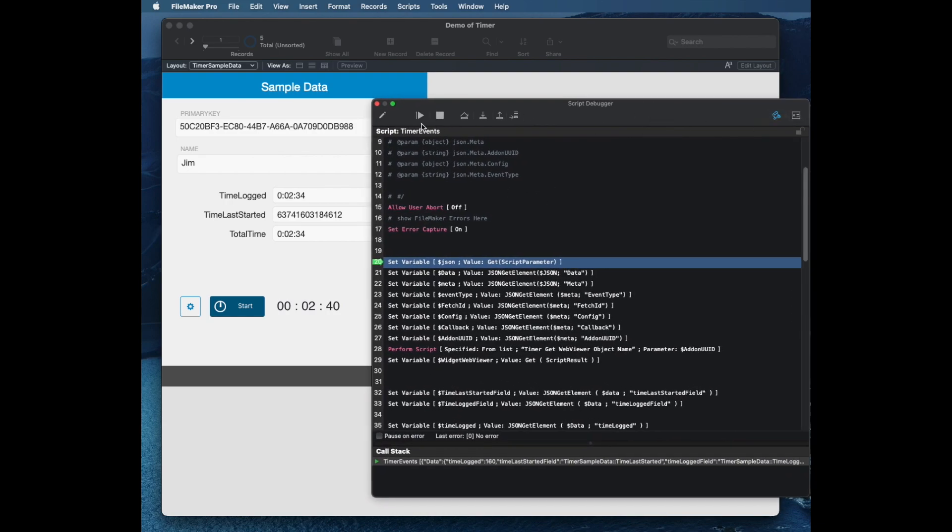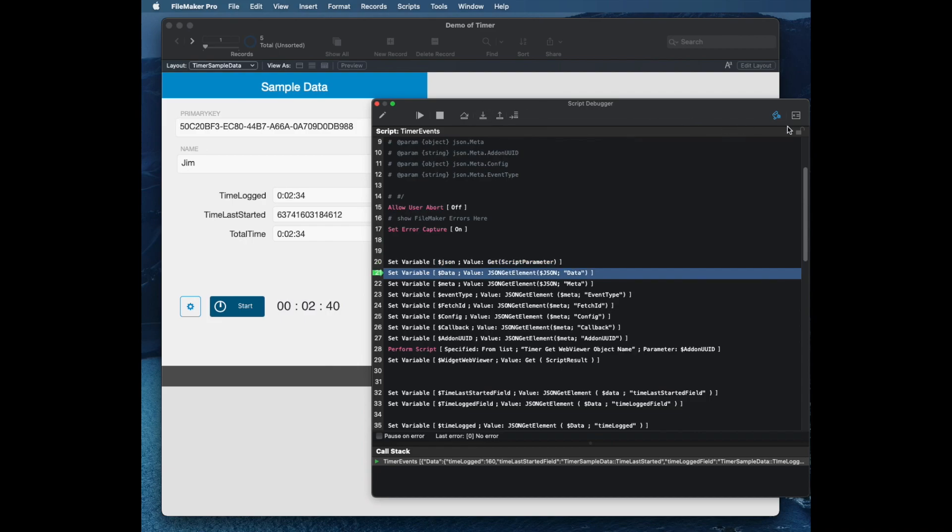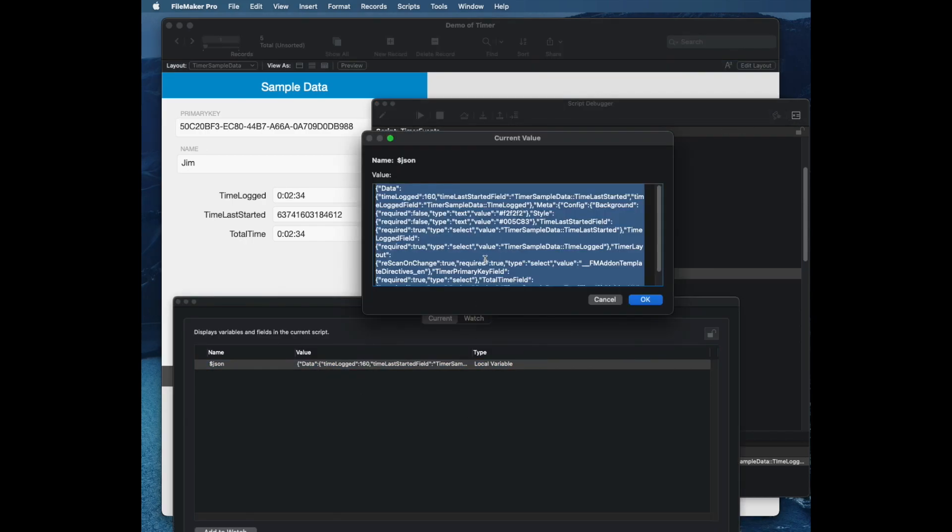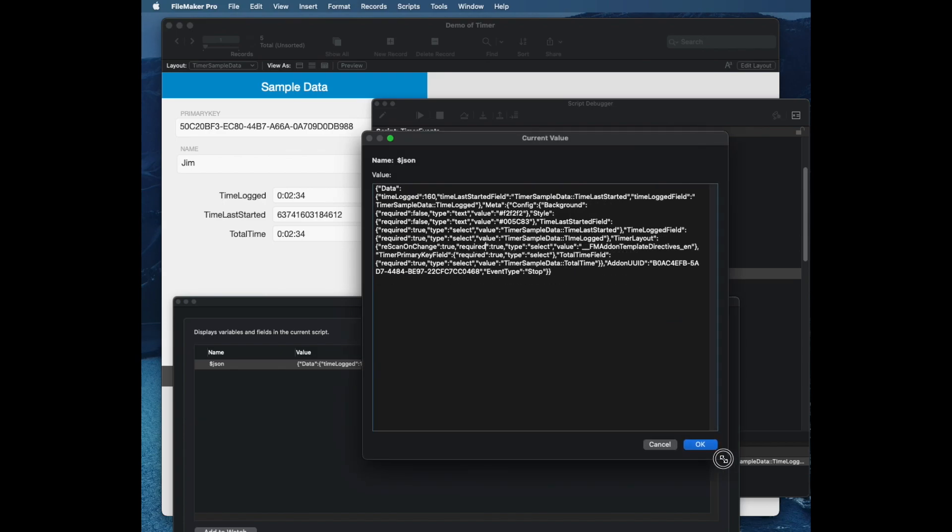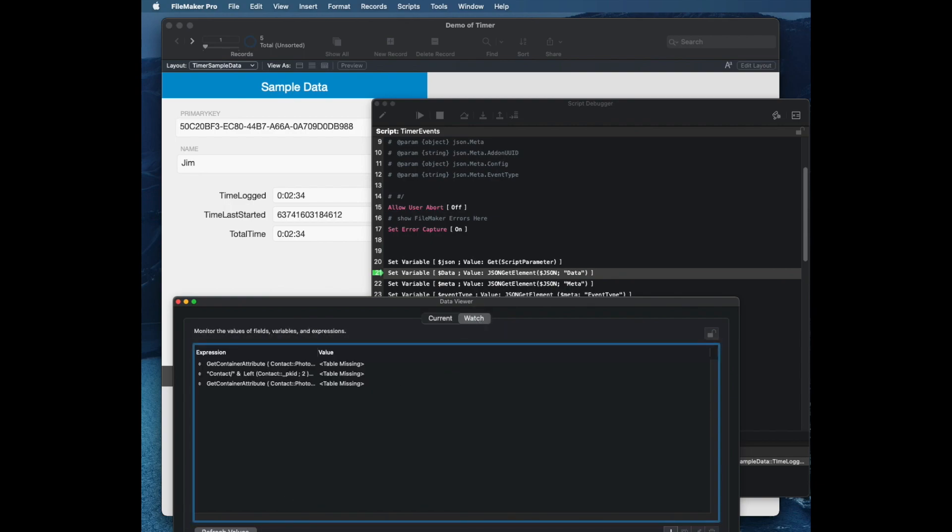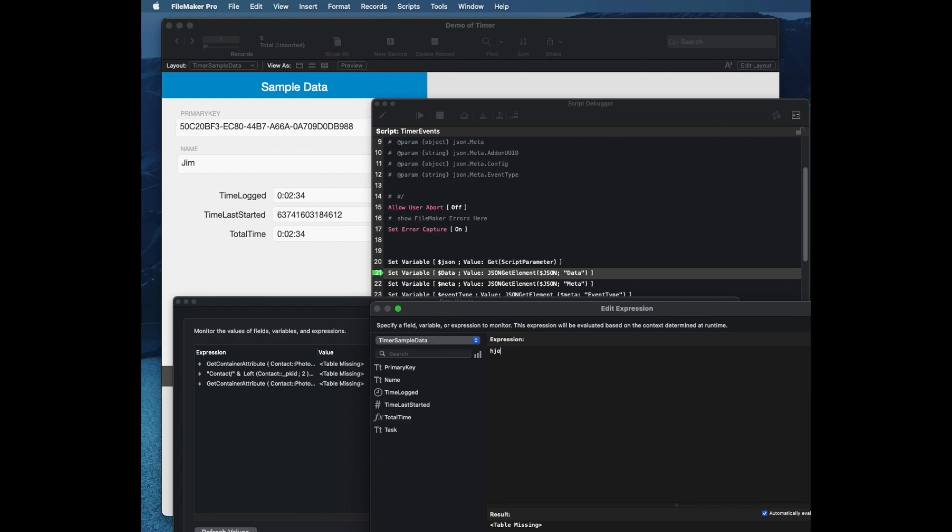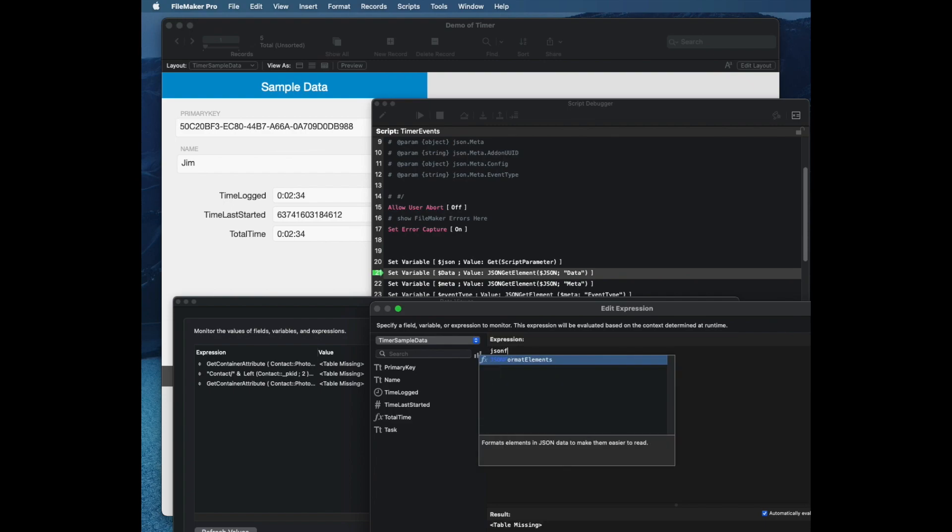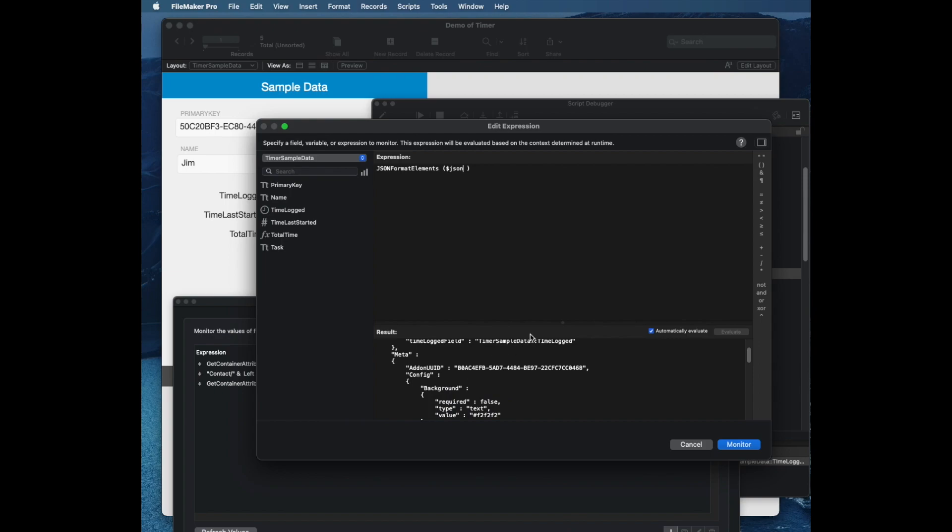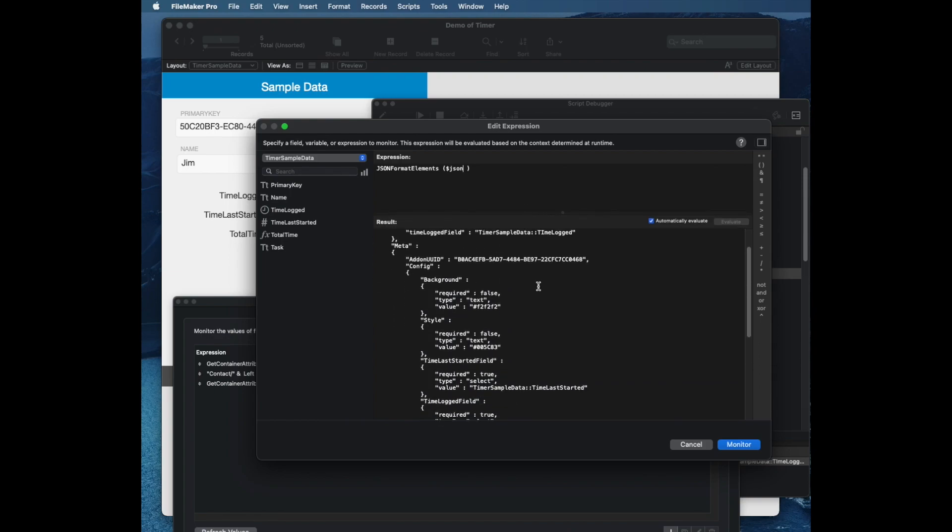If I go to Data Viewer and take a look at the raw JSON, this will show me exactly what gets sent to the button that I'm running, which is quite a bit. I might want to actually use another function, which is a really useful one. I'm going to use JSON format elements and clean my JSON. That allows me to read it in a little bit easier way. I always try to throw in little tips with these videos, and JSON format elements is one of my favorite ones.